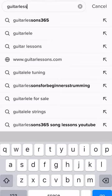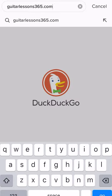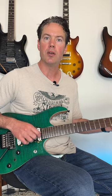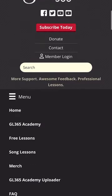The easiest way to do it is go to guitarlessons365.com. At the top of the page, you're going to see either a song lessons link, or if you're on a mobile device, you can just click menu, open it up, and click on song lessons.